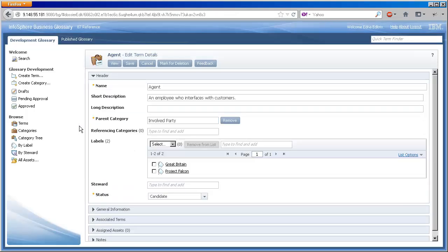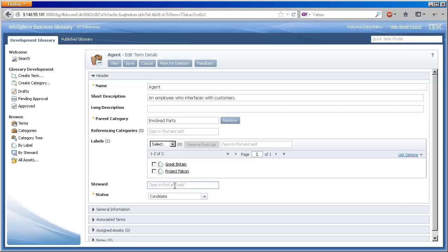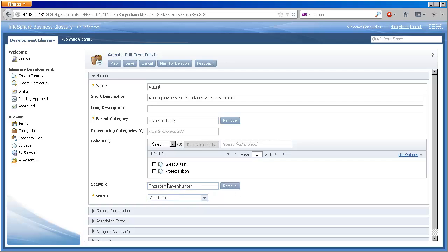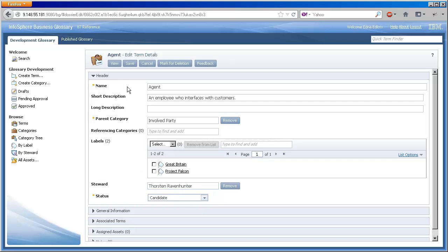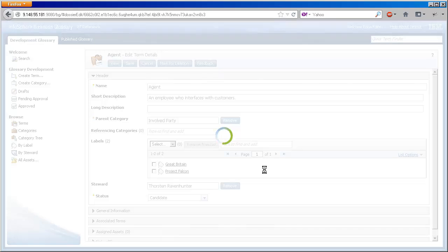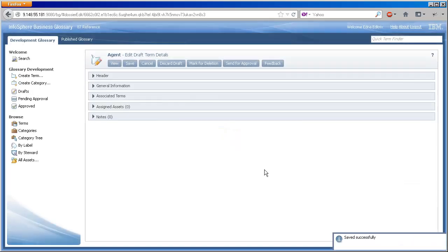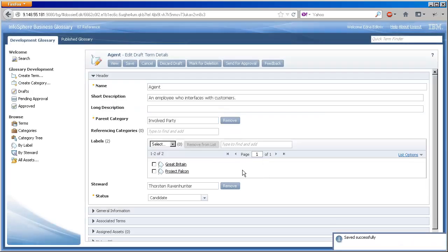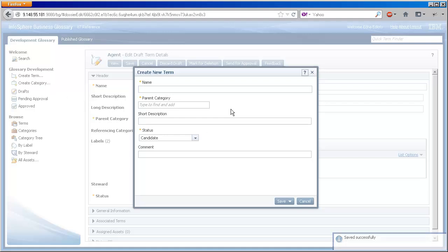Let's watch Edna as she updates an existing term and then creates a new one. For the term agent, she simply needs to add a steward. And the new term, broker, she adds to the involved party category.